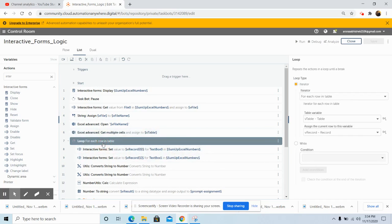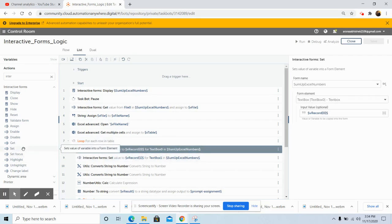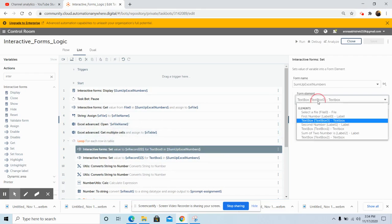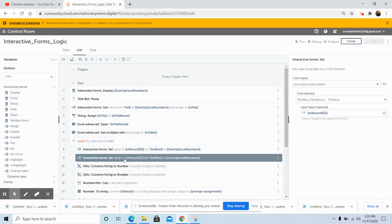Use the Loop command, select 'For Each Row in Table' as the iterator, select V_Table as the variable, and assign the output to the V_Record variable. Then use the Interactive Form Set command, which is used to set the value of a variable into a form element. In the Set command properties, select the form name 'Sum Up Excel Numbers', in the form element select the first text box whose ID is textbox0, and in the input value give V_Record[0]. Similarly for the second number, do the same for the second text box.